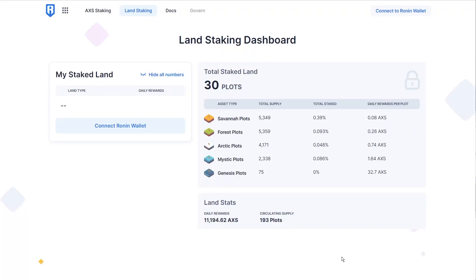Greetings trainers and welcome back to another tutorial video. It's Zyori here and today we're going to be talking about LAN staking on this brand new dashboard.